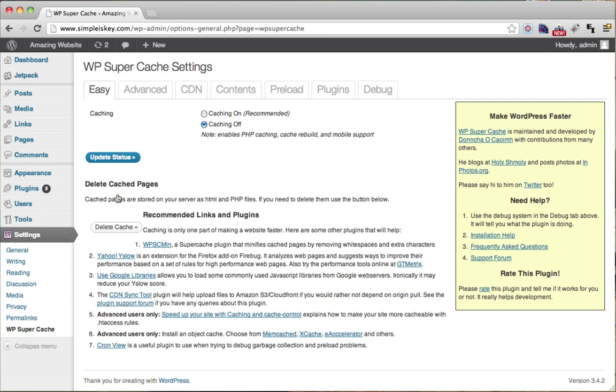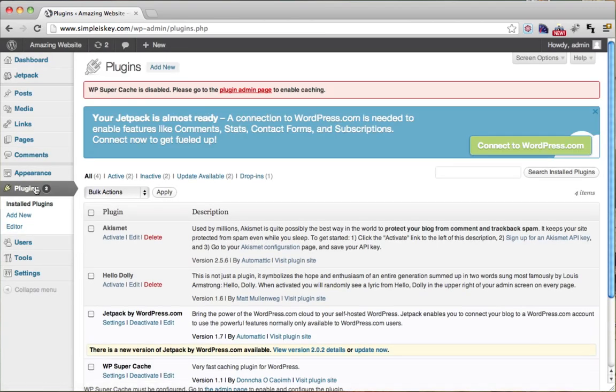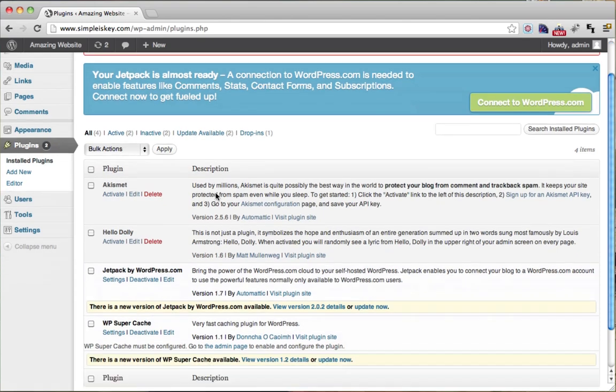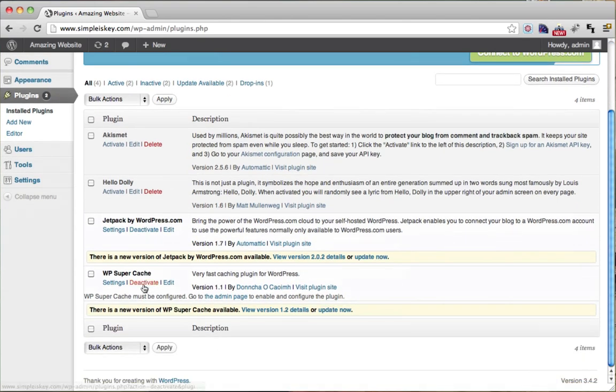Another way to turn off caching completely is to go to Plugins, scroll down, and deactivate WP Super Cache.